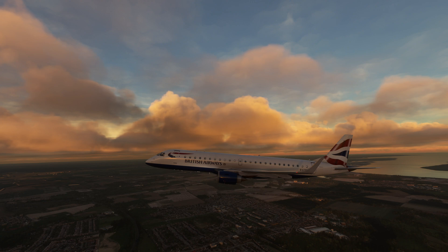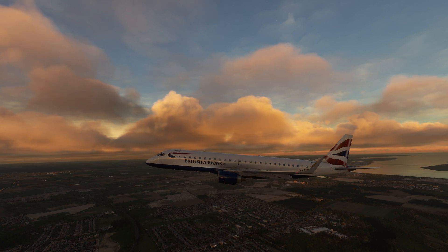Hello everyone and welcome to the channel. I'm Emmanuel, I'm an airline pilot and in today's video let's have a closer look at how to conduct steep approaches in the Embraer 190 from Flight Sim Studios.